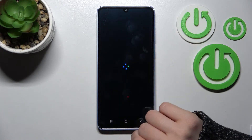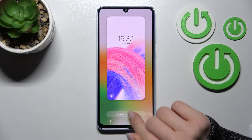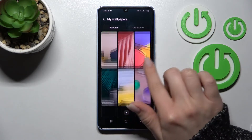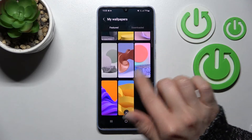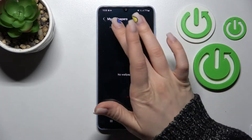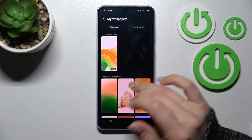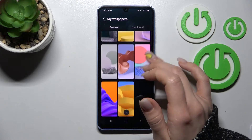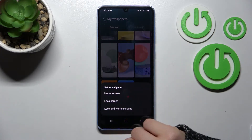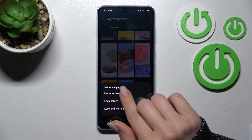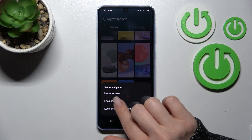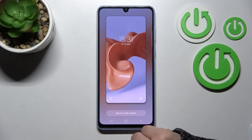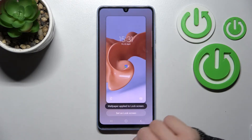For example, we can go with the default ones. Just select one from the available wallpapers. There is also a downloaded section, though I haven't downloaded any unfortunately. So just select one from these wallpapers, click on Lock Screen, wait a second, then click Set as Lock Screen.